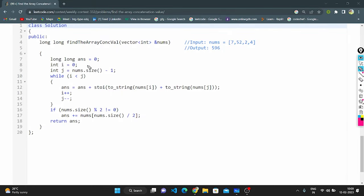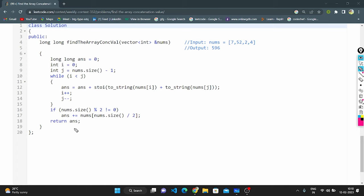Here we declared a long long variable named answer and initialized it to 0 — this stores the final concatenation value. We declared variables i and j, where i points to the 0th element and j points to the last element. Within the while loop we calculate nums[i] and nums[j] by converting them to string using to_string, concatenating with the plus operator, and converting back to integer using stoi, then adding to answer. We increment i and decrement j by 1. After all iterations, we check if nums size is even or odd — if odd we add the central element to answer; if even we skip. Finally we return the answer.